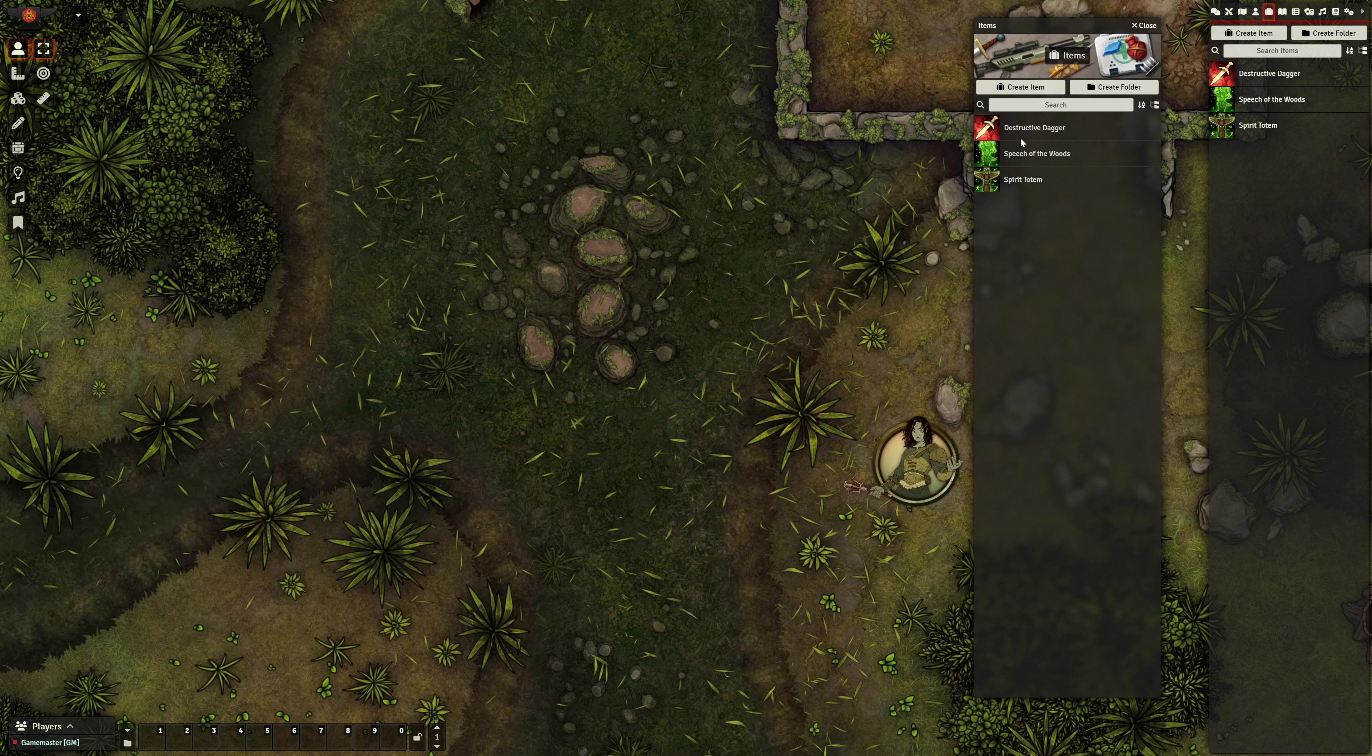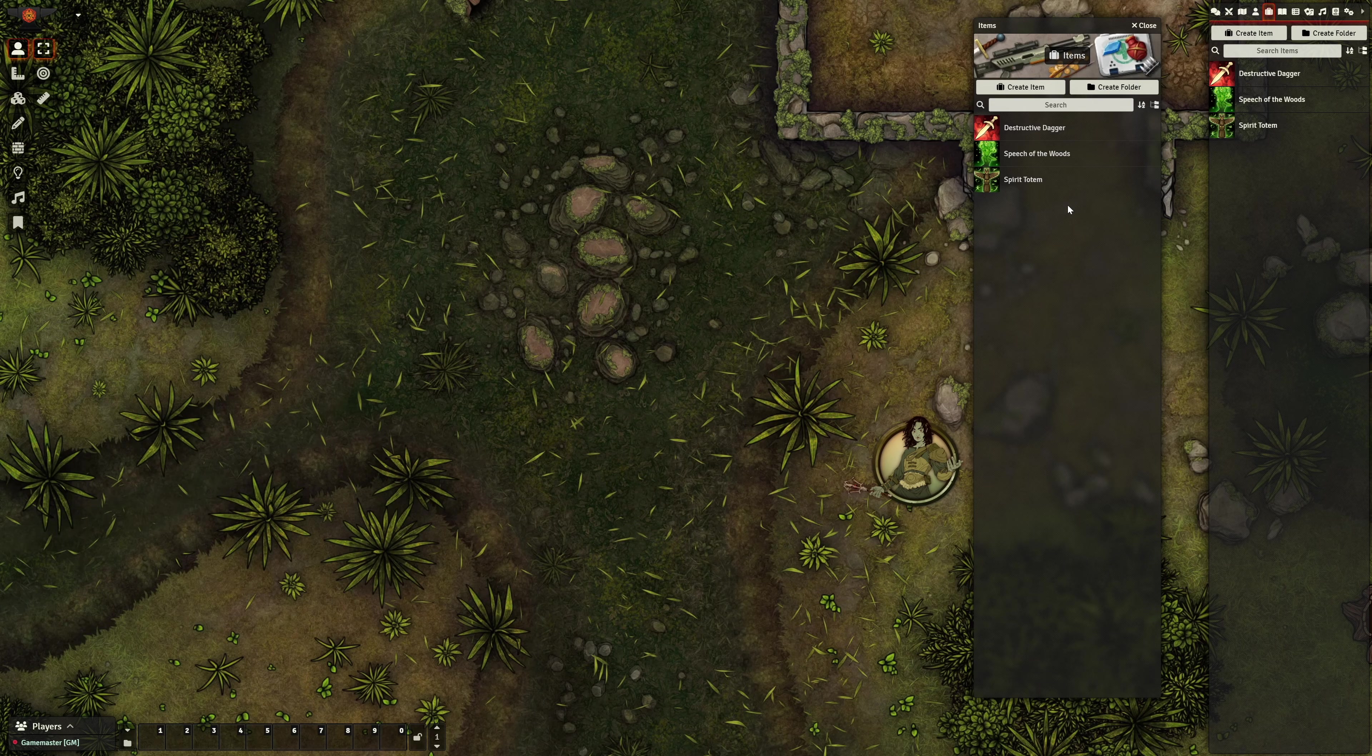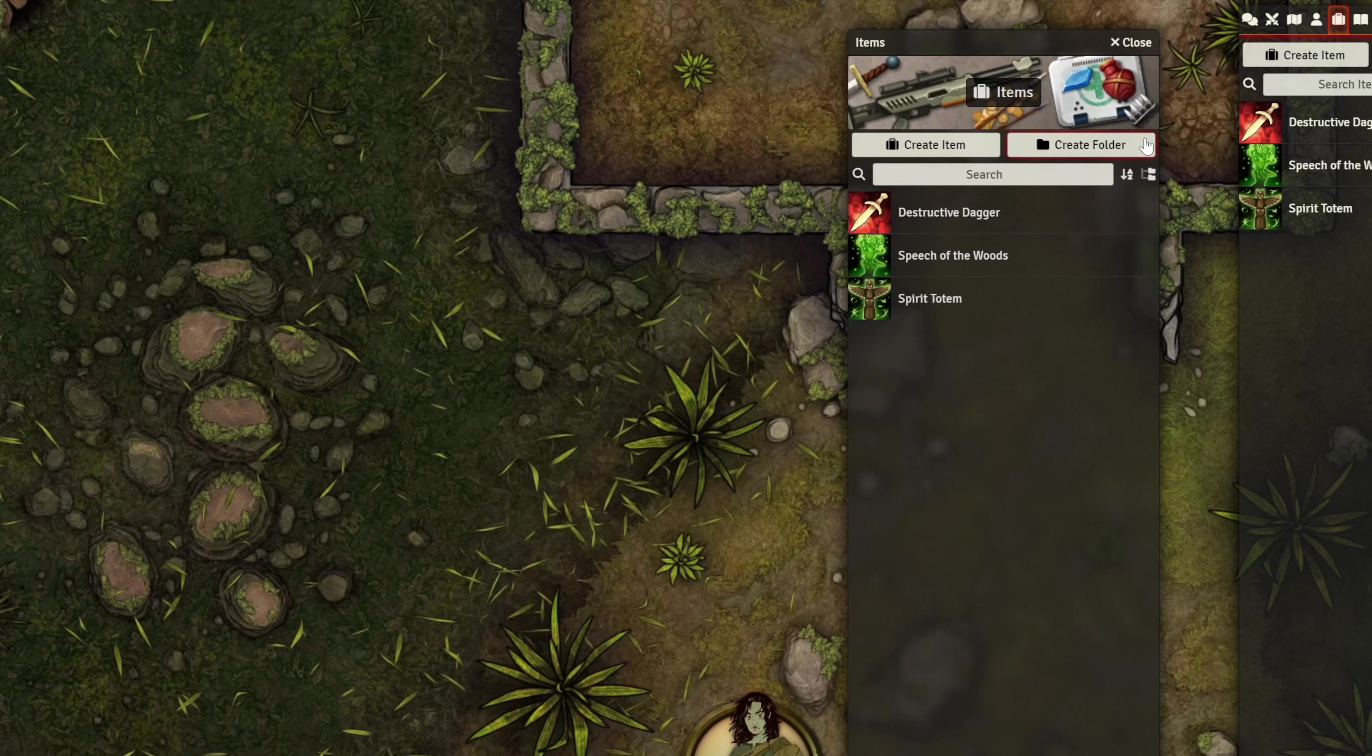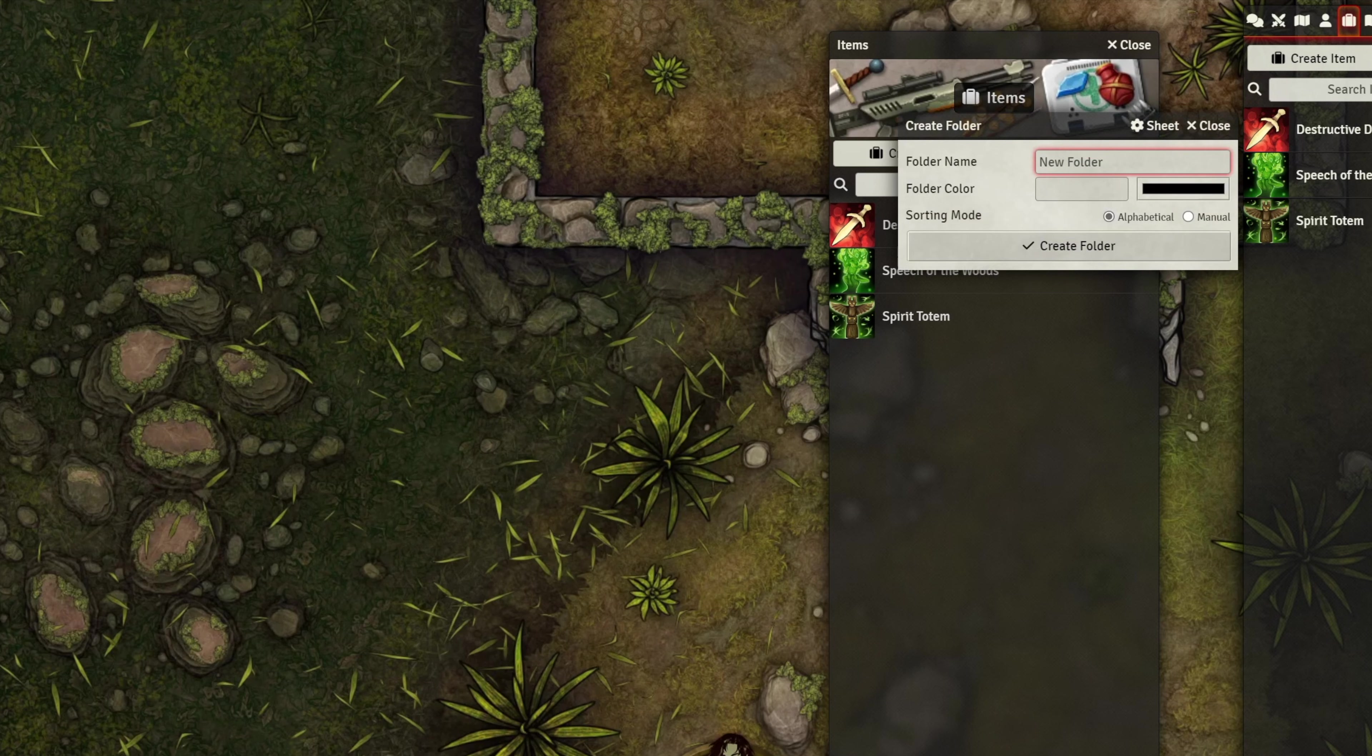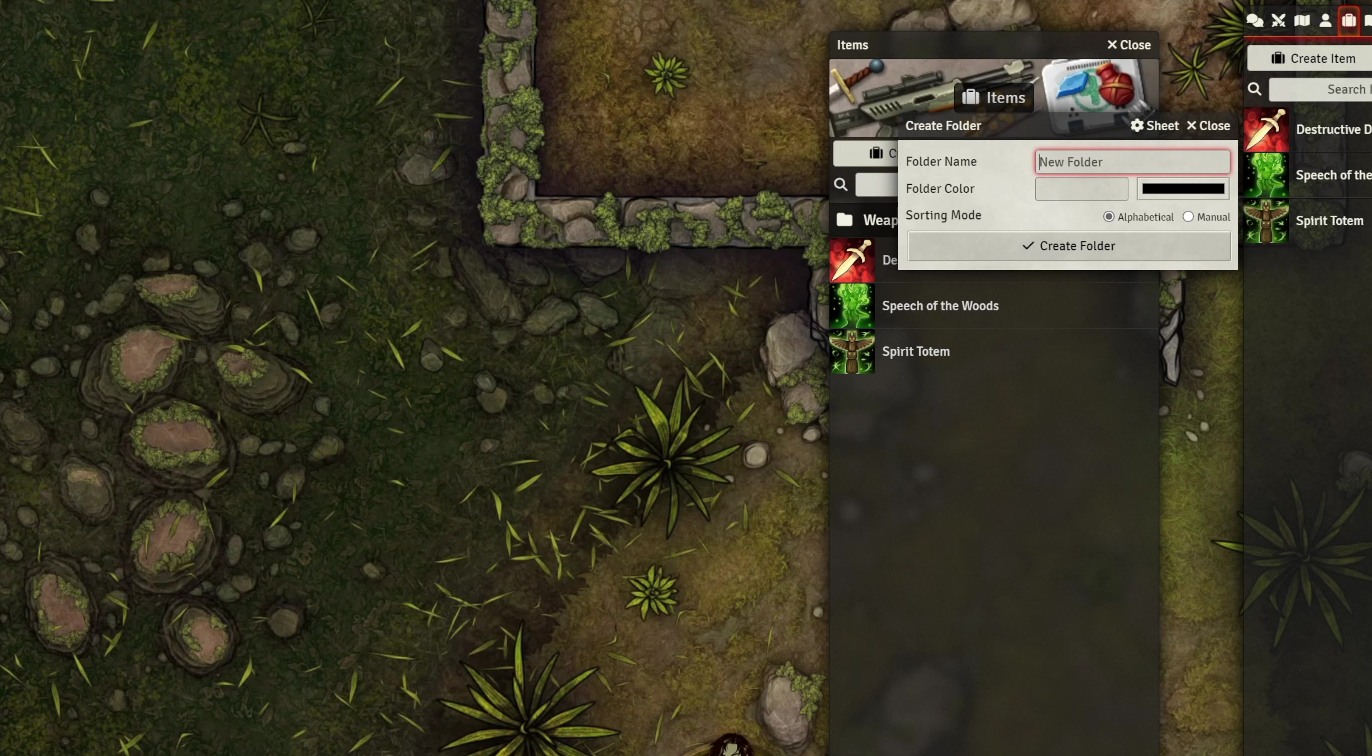Now, the class features and the weapon are both categorized as items, so they're both allowed in this pack. But, I want to keep them separate so things are more organized. Thankfully, in V11, this is simpler than ever. In the Compendium pack, I can simply create a new folder within the Compendium. Let's create one called Weapons, and let's create one called Subclass Features.